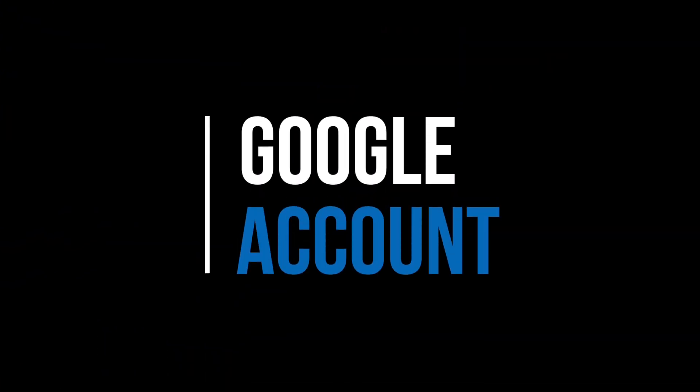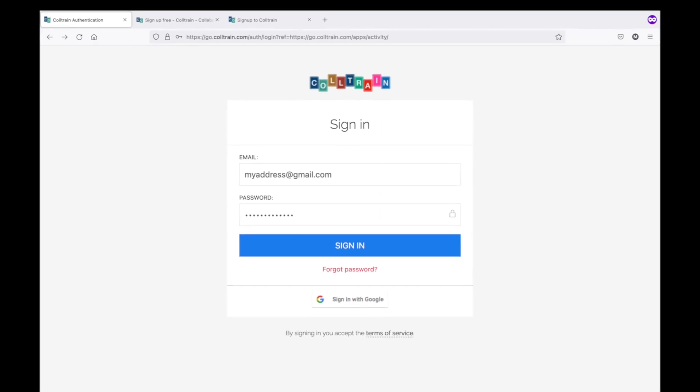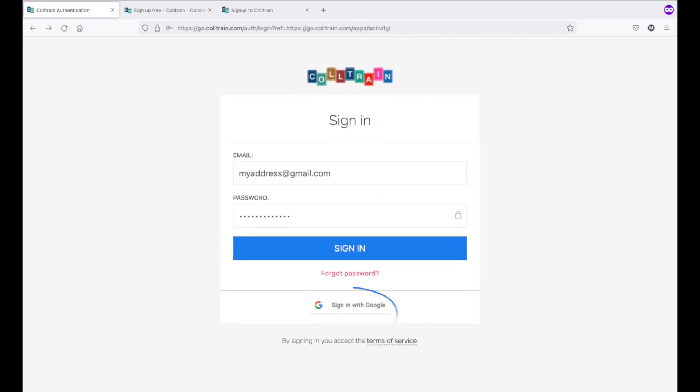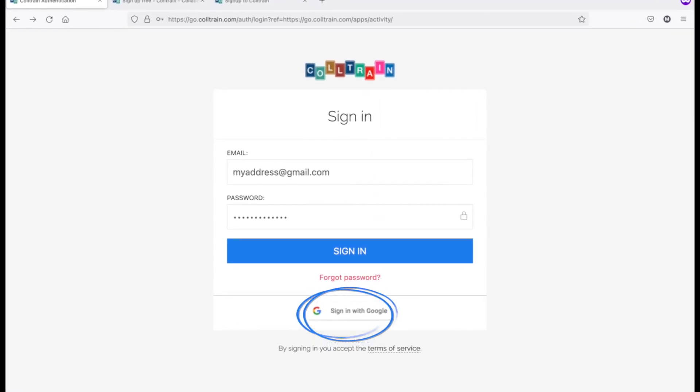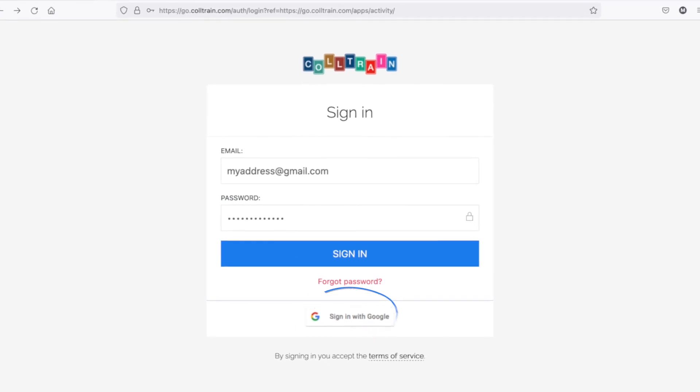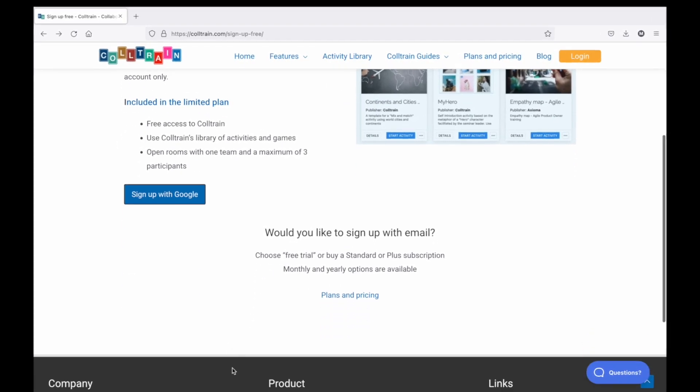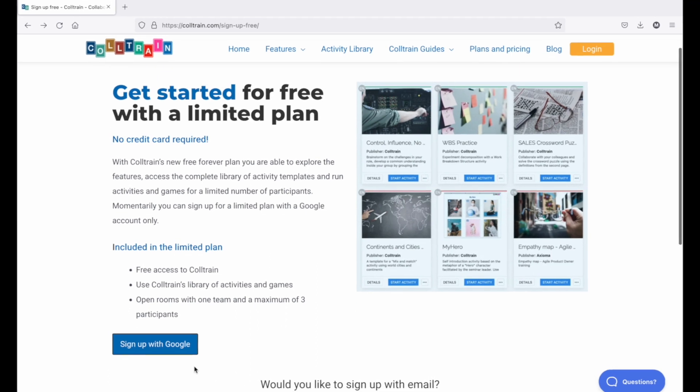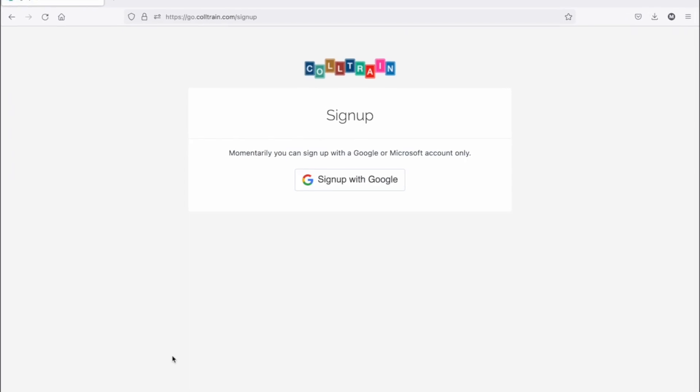For easier access, we have implemented Google account authentication. If the address you use to log in to Coltrain is a Gmail or Google Workspace address, then you can access the service by using your Google username and password. New users can request free access through a limited plan without providing any credit card information and they can later upgrade to one of the paid subscriptions.